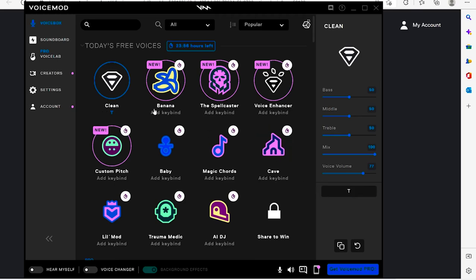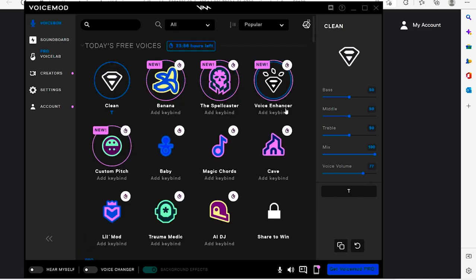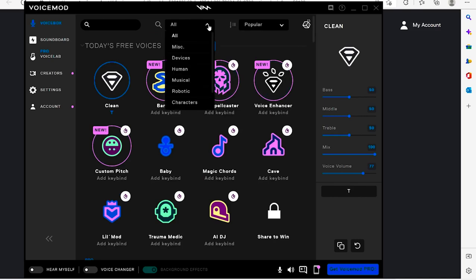You can play around with other properties like treble, background, middle, and mix. You also have access to free features and can sort them by most popular or A to Z, and filter by type: human, musical, or robotic.